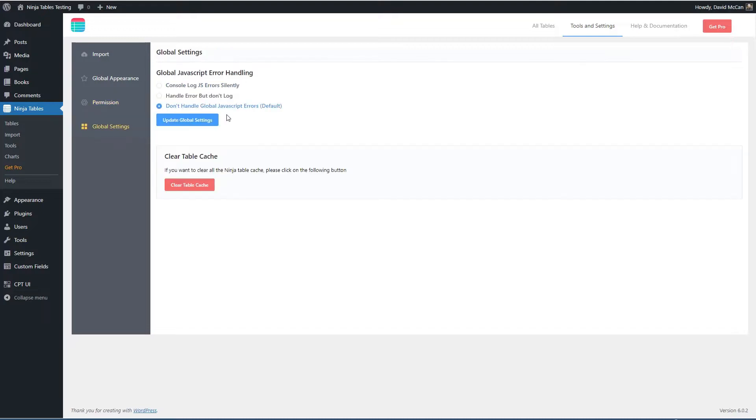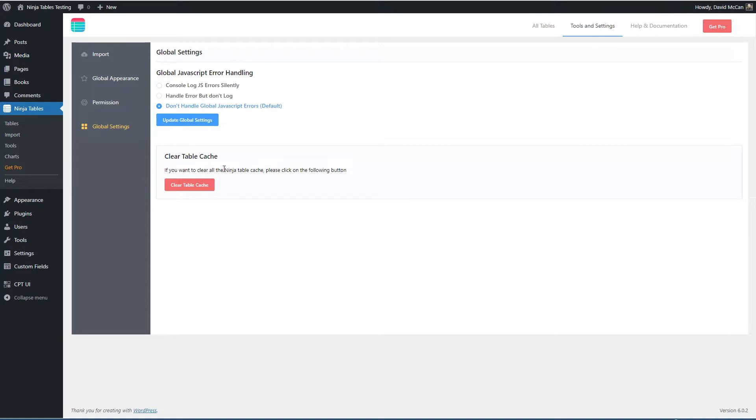Here you have some options on how JavaScript error handling is done. You can log to the console. You can handle the errors but don't log them or don't handle global errors. And then Ninja Tables keeps a cache of the table to serve it up quickly and you can clear that if you need to.